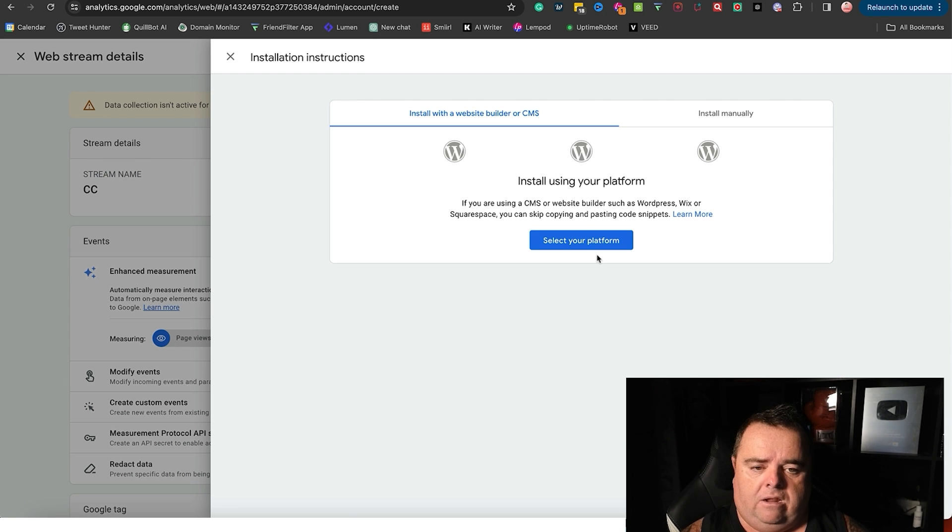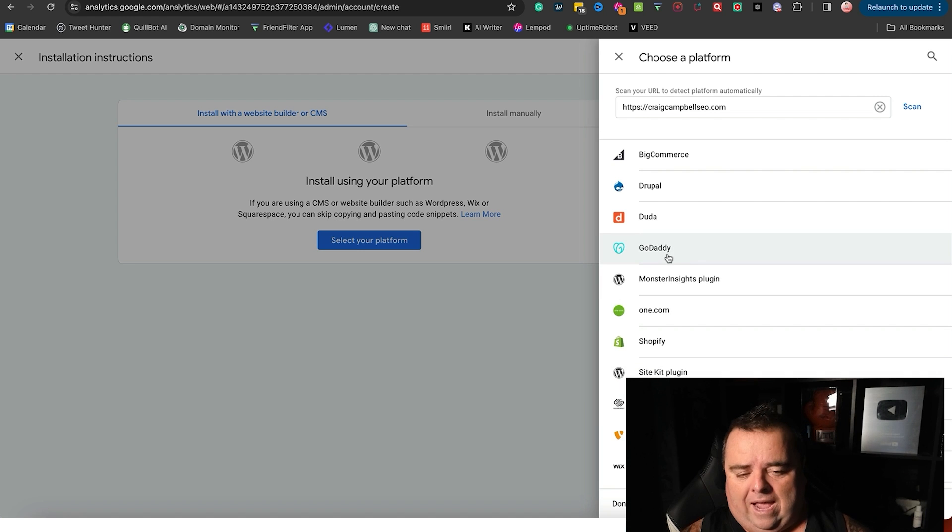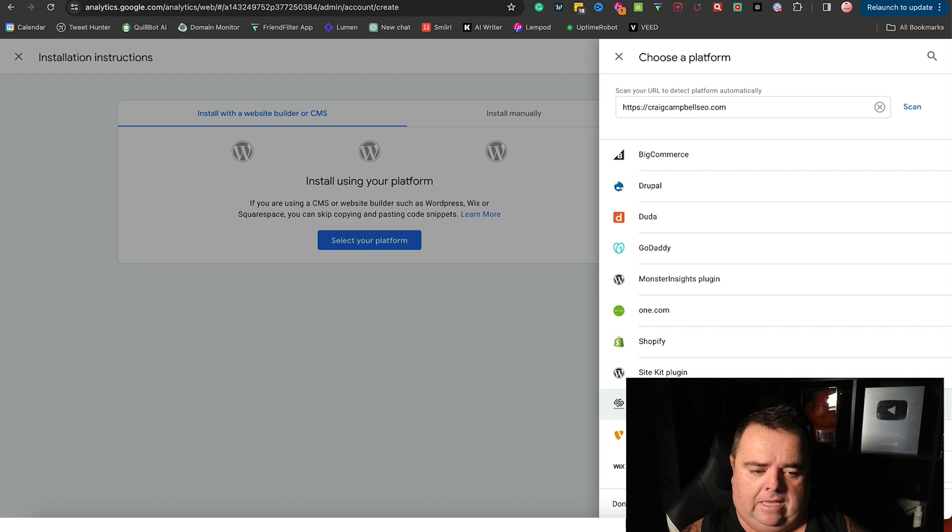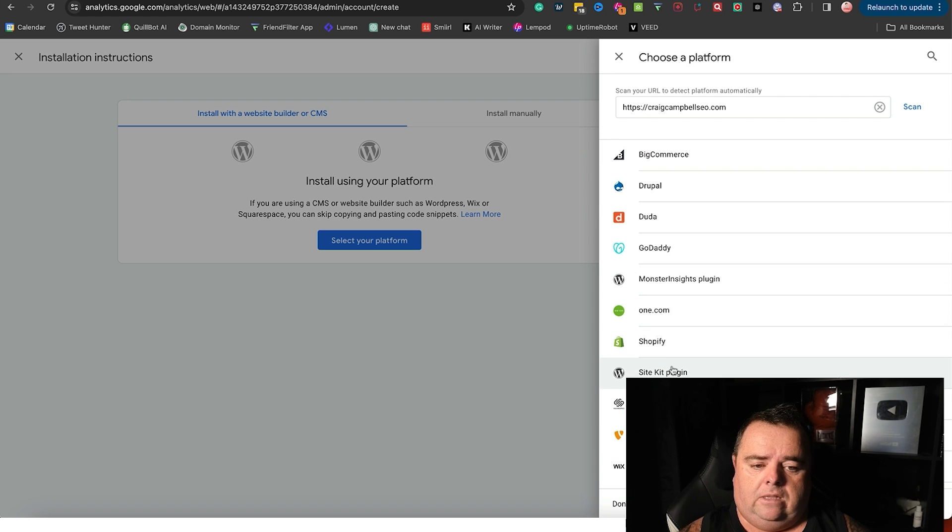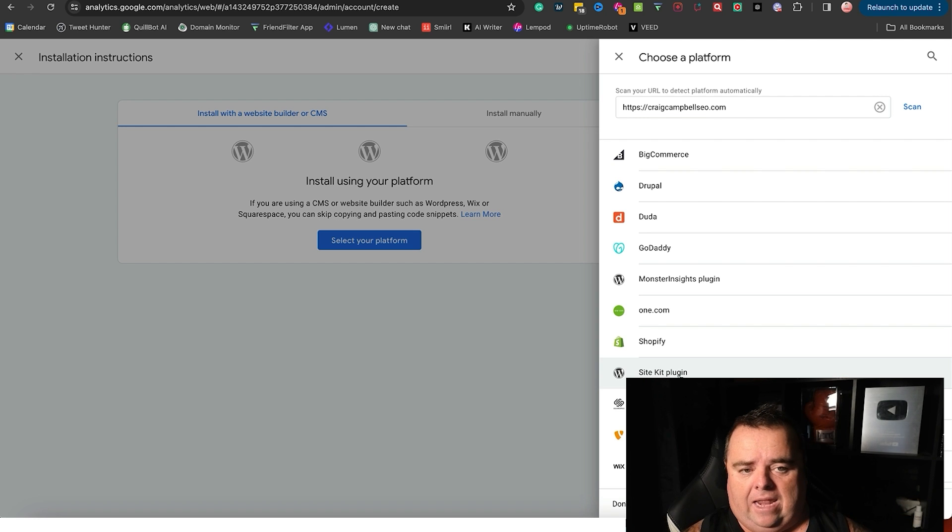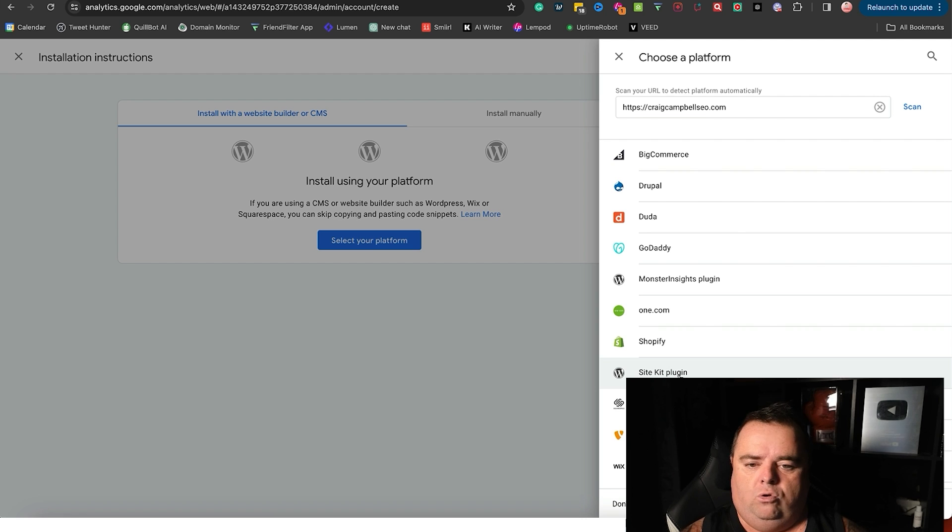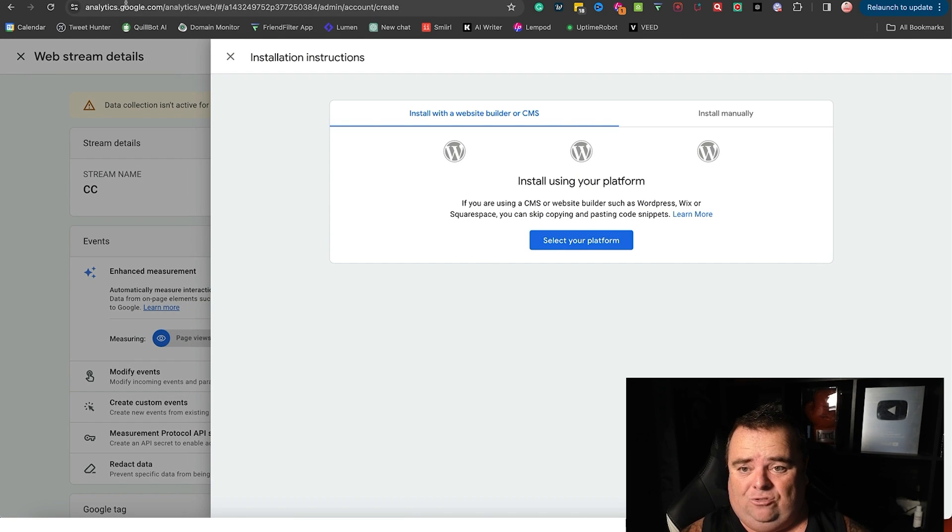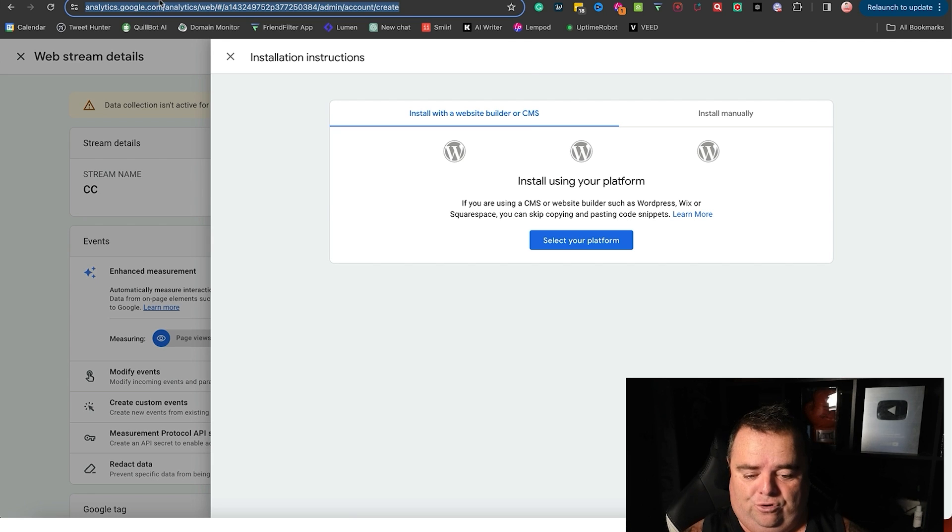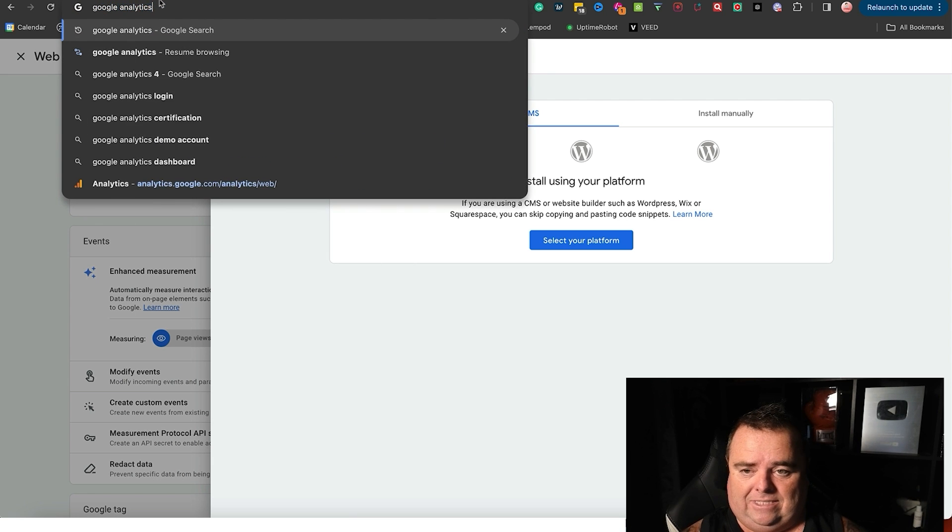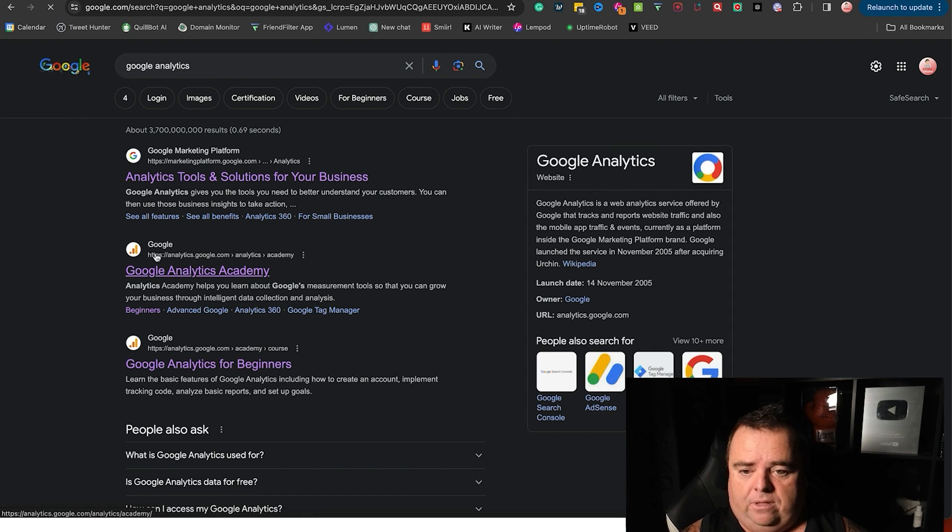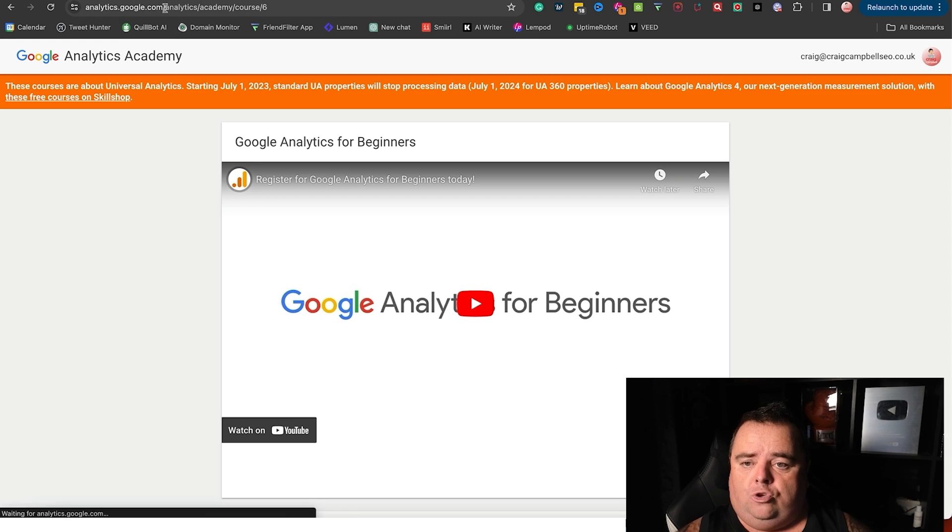Now you just go and add that to the header of your website and it will track everything. Now if you want to do it in a more simplistic way, you can go and use the WordPress Site Kit plugin, which again will allow you to install that code just in case you're scared to touch the code on your website. So you've got to install that and then essentially you have your Google Analytics setup.